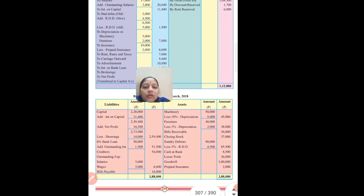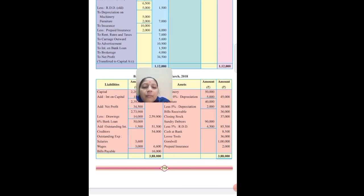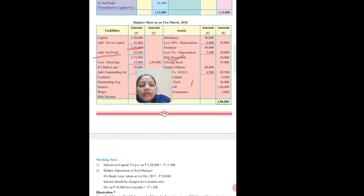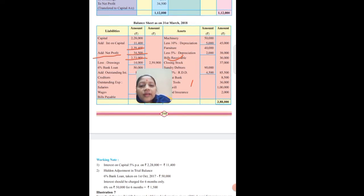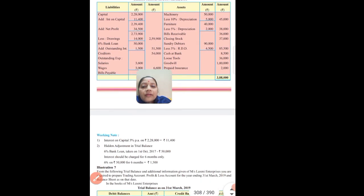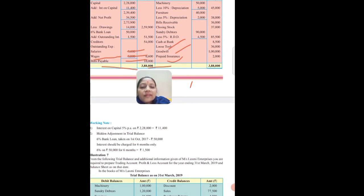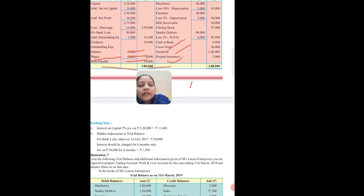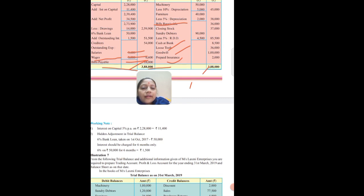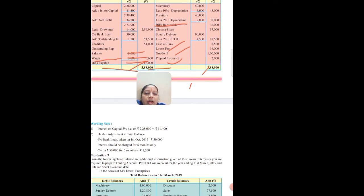All adjustments are now complete. Closing stock is already written in assets. Close the profit and loss account: credit total minus debit total gives net profit 34,500. Add net profit to capital: 2,28,000 plus interest plus net profit gives 2,73,900, then minus drawings 14,000 gives 2,59,500. Credit side items like bills payable go as-is into liability; assets include cash, loose tools, goodwill, and closing stock and bills receivable. Finally, liability side and assets side tally at 3,58,000. Final accounts are complete. I hope you understood this problem. Work hard and wait for my next lecture. Thank you.